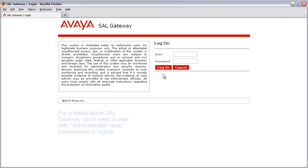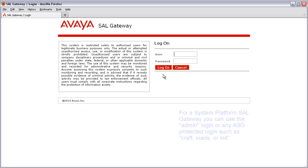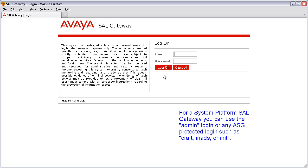We'll start by logging into our SAL gateway. If you are logging into a standalone SAL gateway, you'll need to log in with a user that has administrator-level permissions or higher.